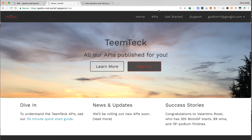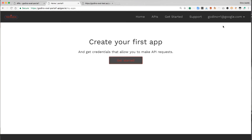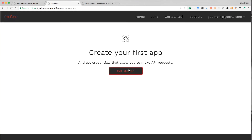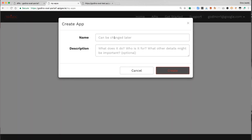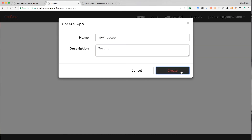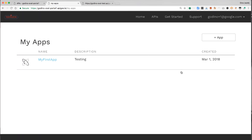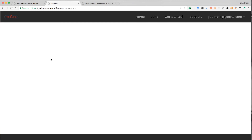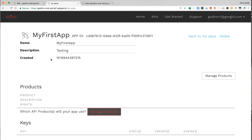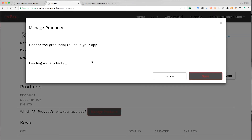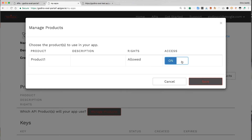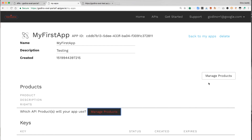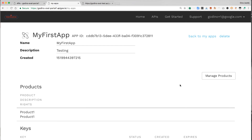As a developer, once signed in, I can see my apps. I can see that I don't have any, so let me create one. Name it, provide a description. Clicking through, I can manage the products for that app. Let's turn on access for that API product and save it. And then I can see my API key.